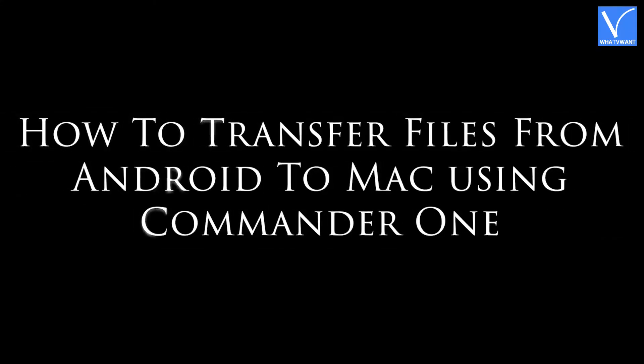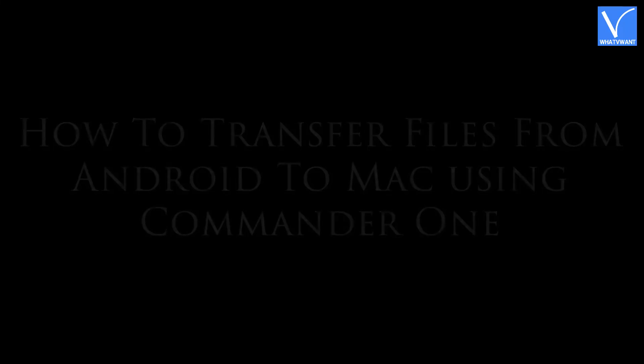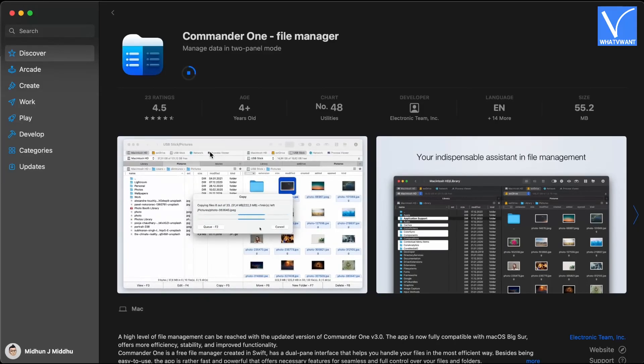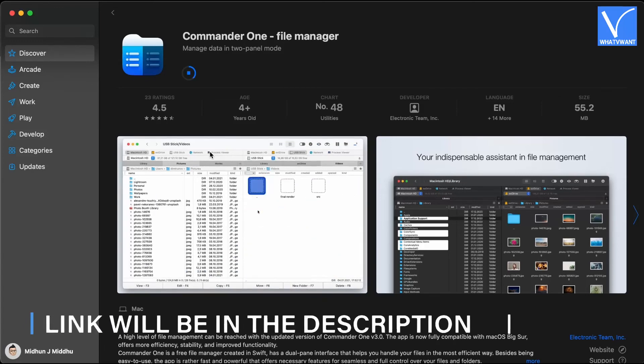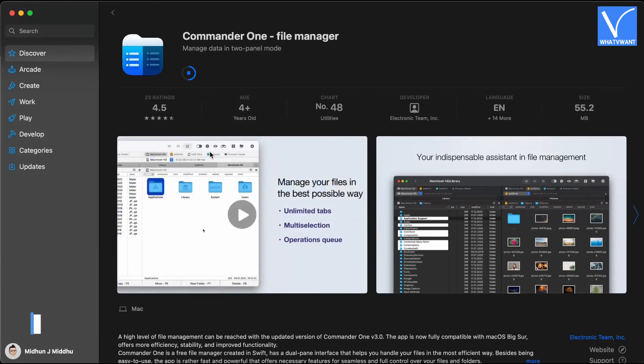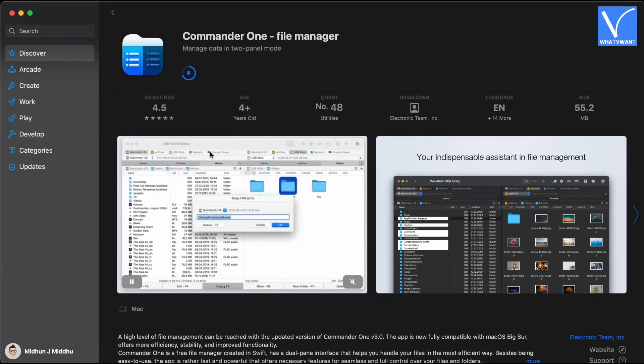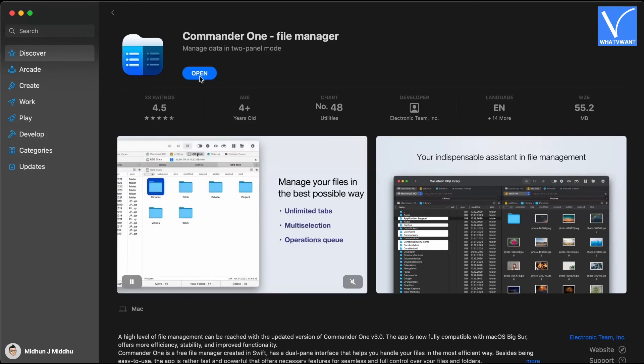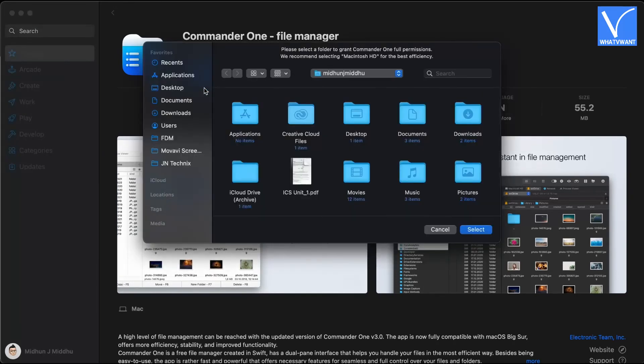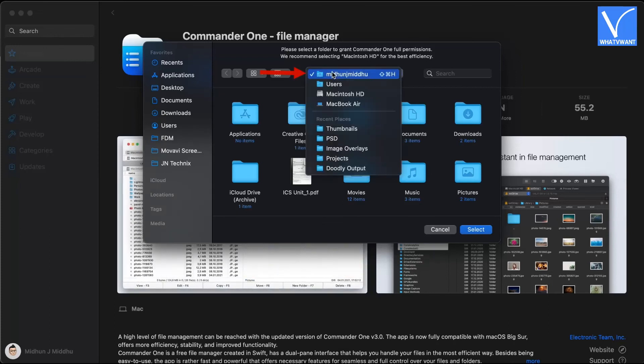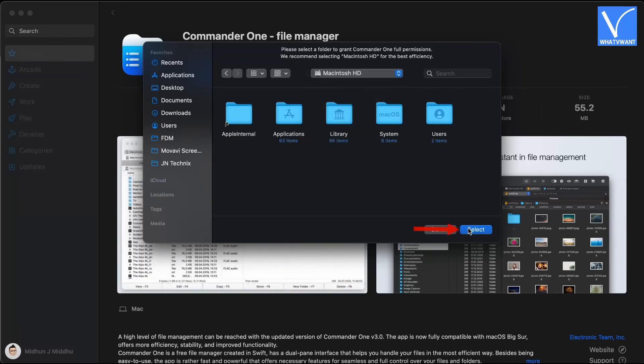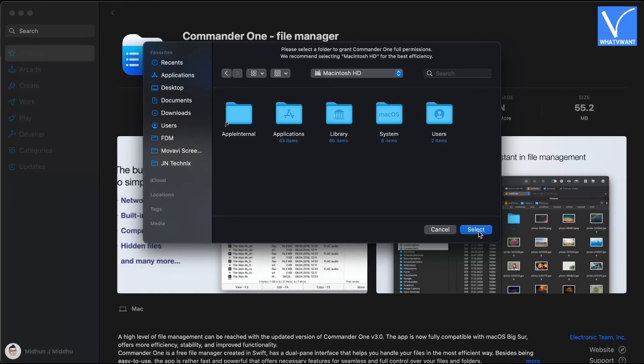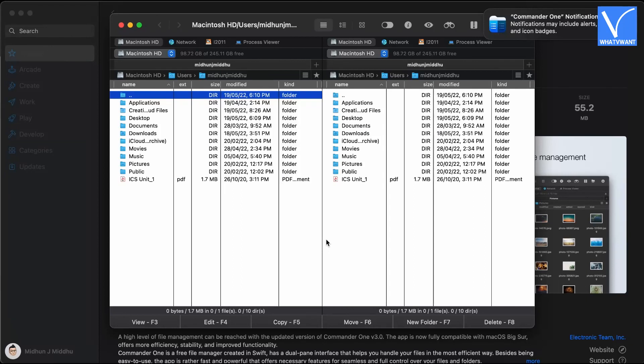How to transfer files from Android to Mac using Commander 1. Go to App Store on your Mac and search for Commander 1. You will find the download link in the below description. Download and install the application. Launch the application and a window will pop up seeking the permission to access the storage. Choose your hard disk from the drop-down list and click on select. So that, it will get access to the whole hard disk. Then a window with dual-pane will open.